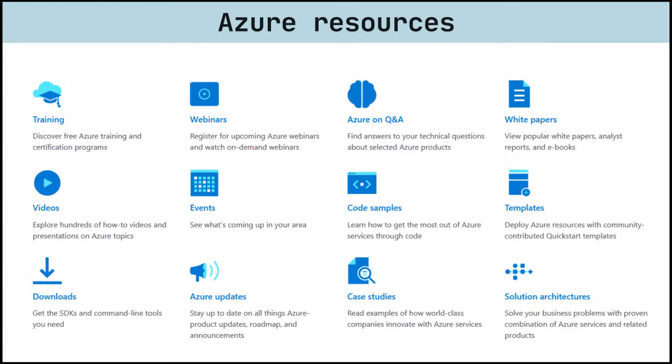But it can also be difficult to know which option is the best one for a specific use case. In this video, we will shortly describe some resources, websites, and ways you could use to stay up to date with Azure.